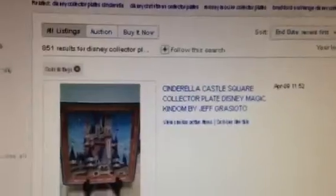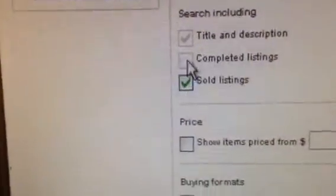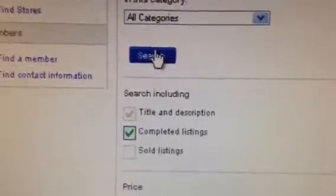Let's say I want to see the completed listings, so I click 'completed listings' for those collector plates, then click search again. This shows me all the auctions that have been completed. If the numbers are red, it means it didn't sell — here's a Cinderella plate at $6 that didn't sell. If the price is green, it means it sold — here's a Cinderella Castle square collector plate that sold for $19.